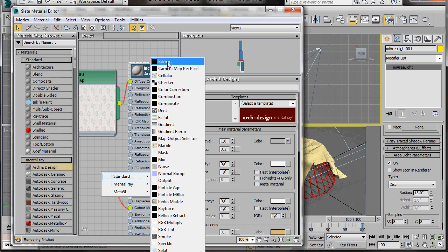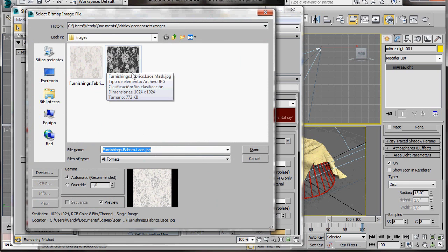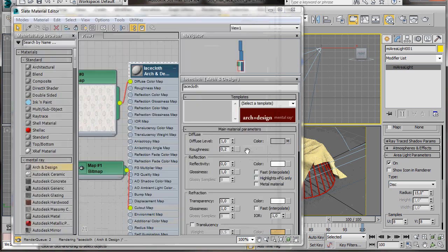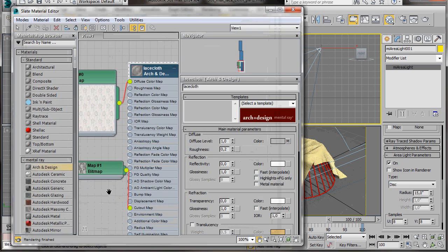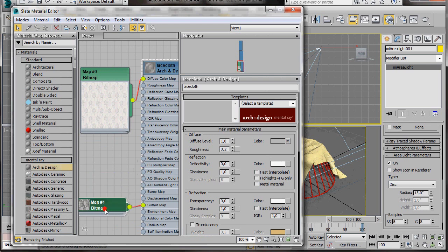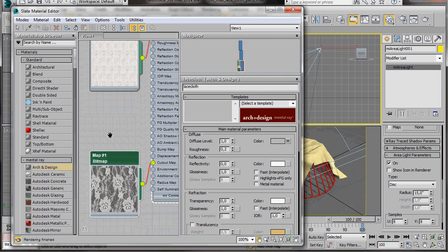Navigate back to 3D Studio Max Maps. And in the Arch Material, you'll find the Furnishing Fabrics Lace Mask. We've just applied our Mask Map to our cutout slot. Let's double click to see the material.